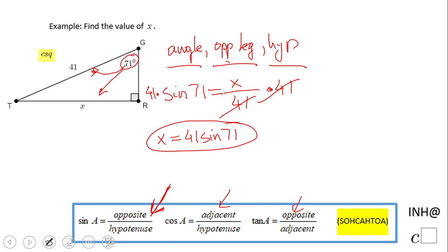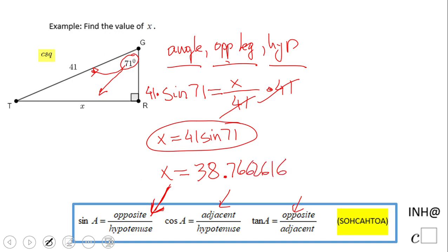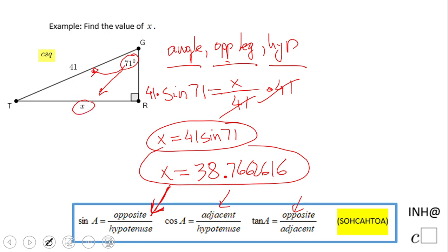If an approximation is needed, you need a calculator. Be sure your calculator is in degree mode if you have that choice. Then we get the approximation 38.76626160. Read the problem to see how they want you to round that value. Also, X should be less than 41, so this looks reasonable.